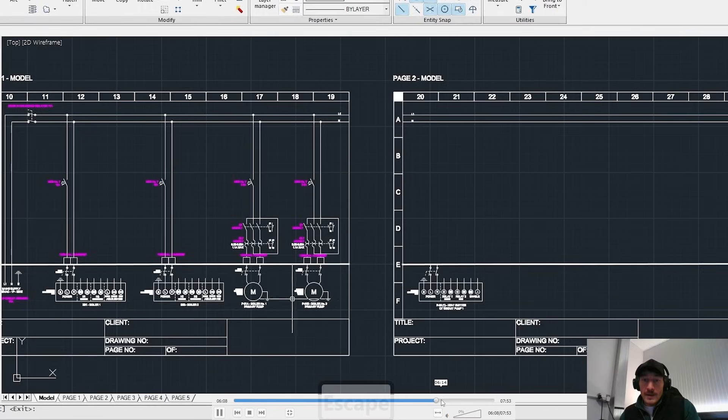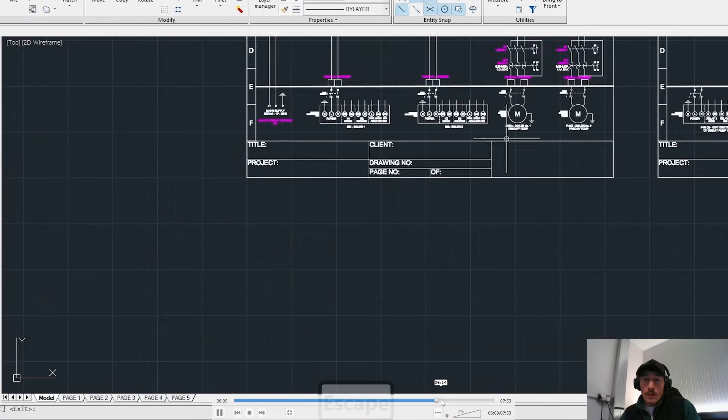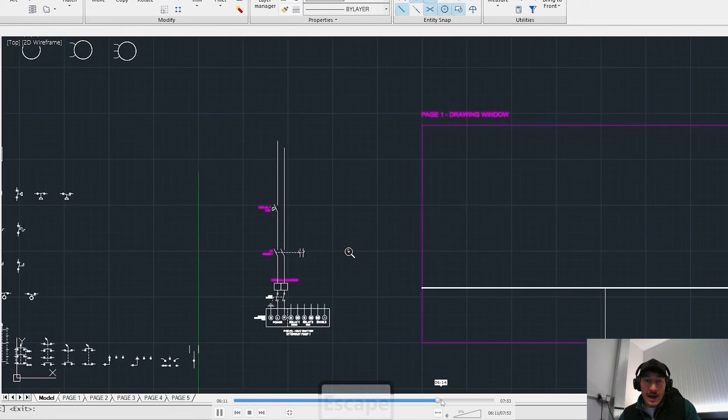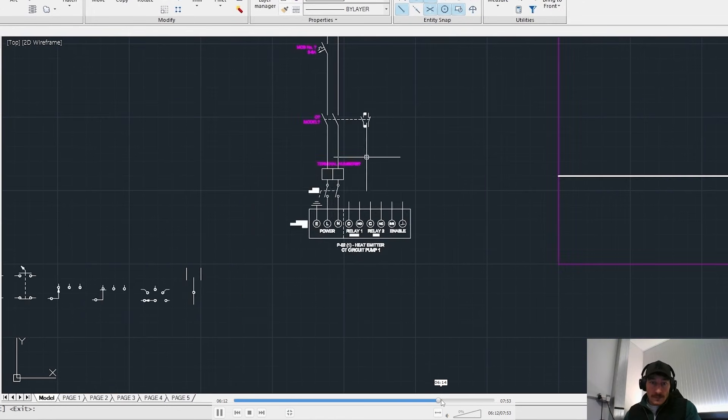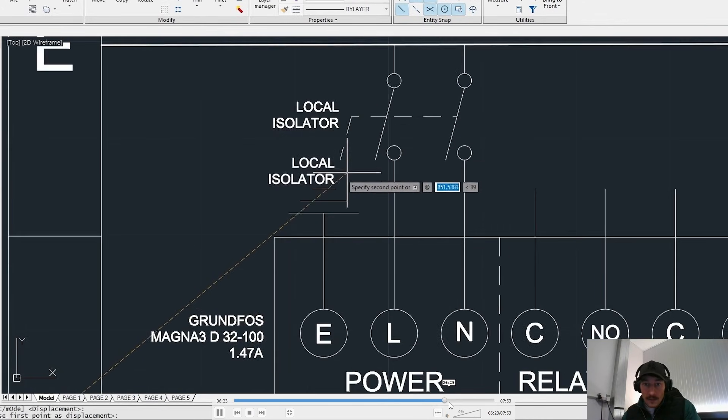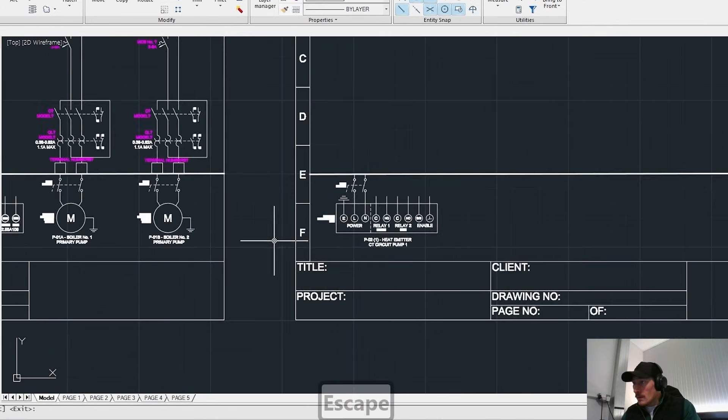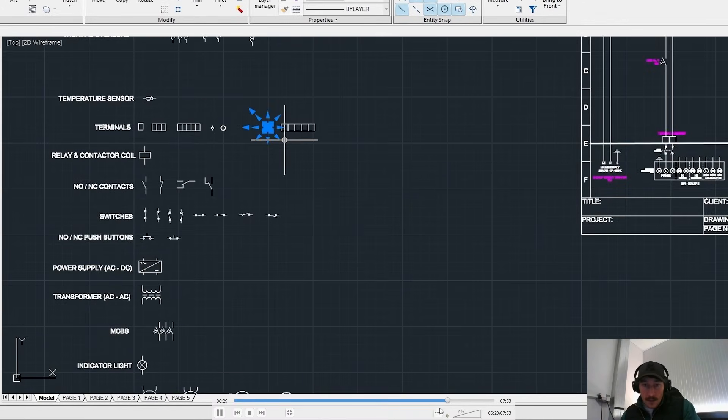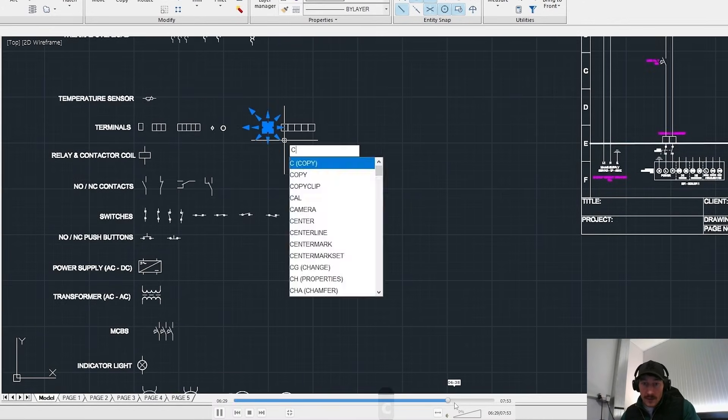Adding the two pole isolator out in the field. Adding the terminals.